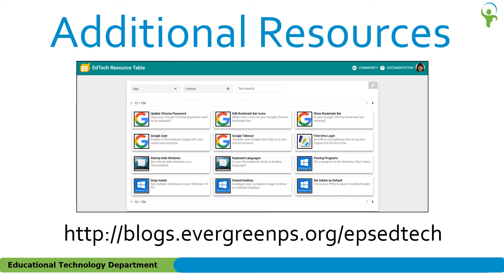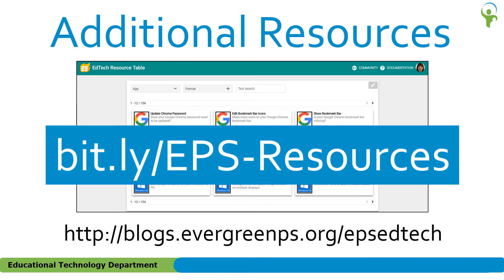A direct link to this resource table is bit.ly forward slash EPS dash resources. Please note that the URL is case sensitive.